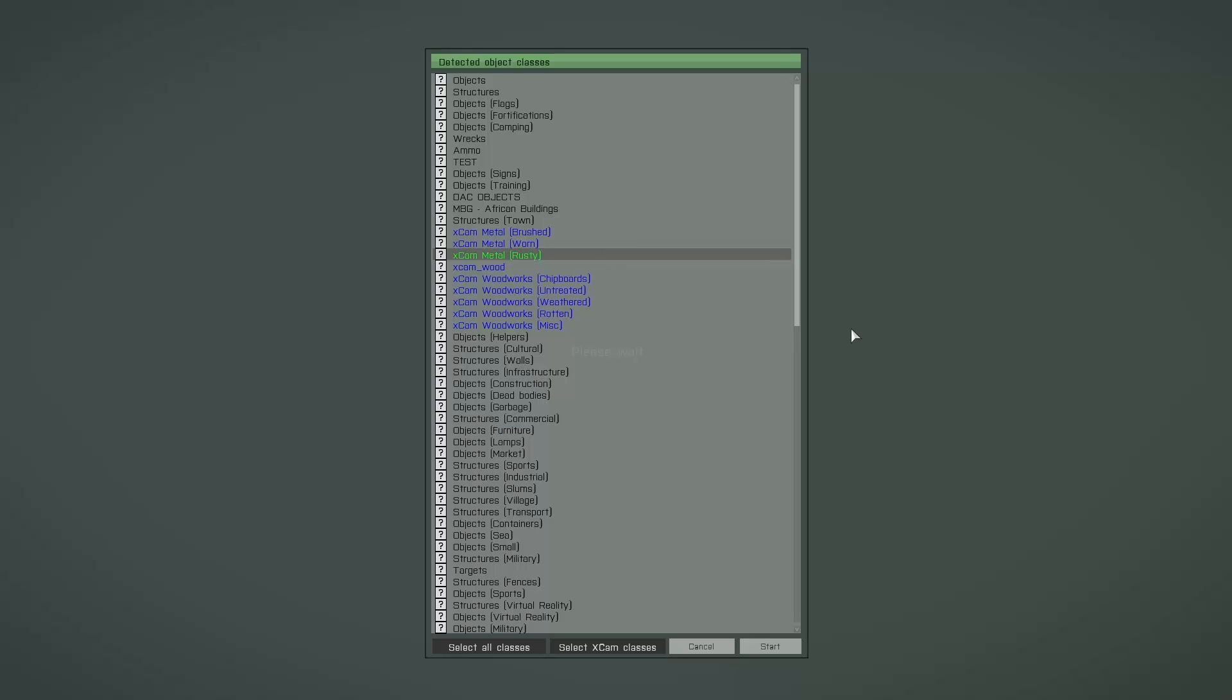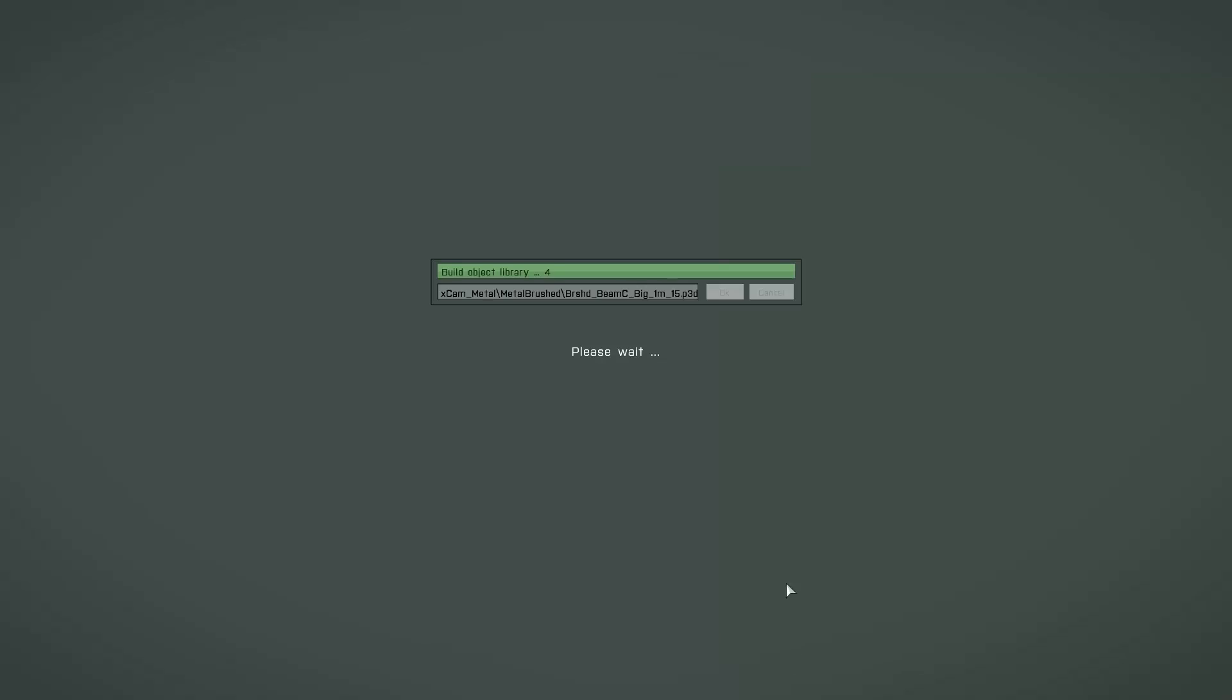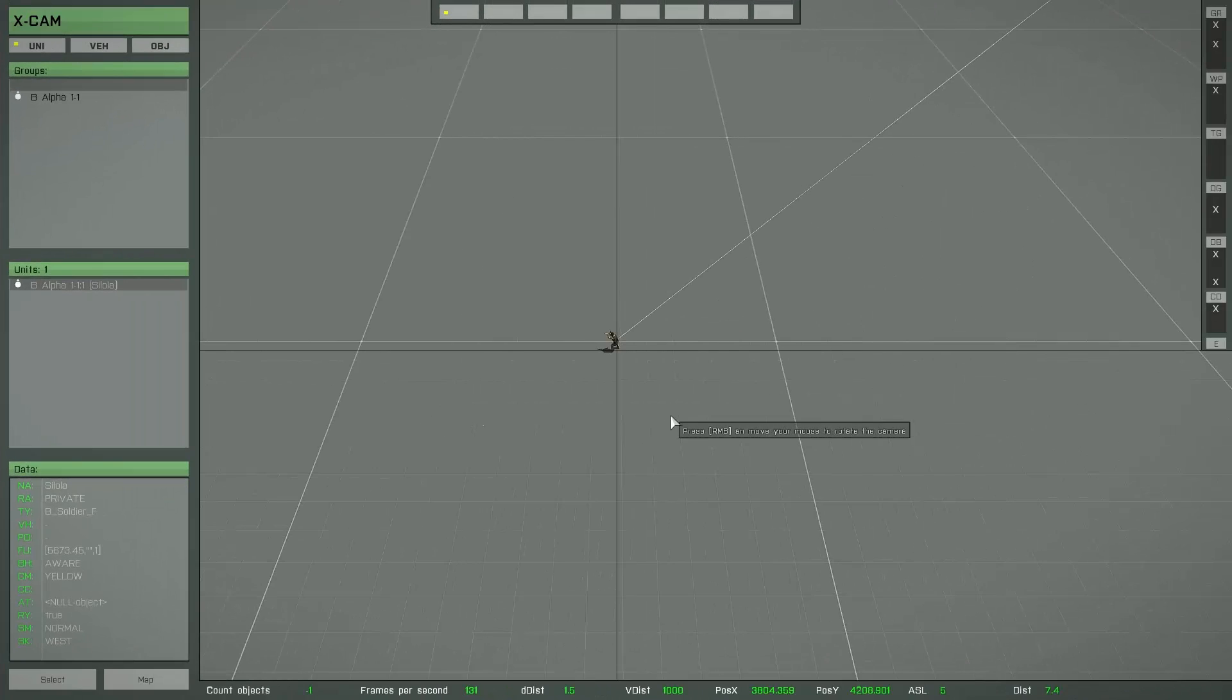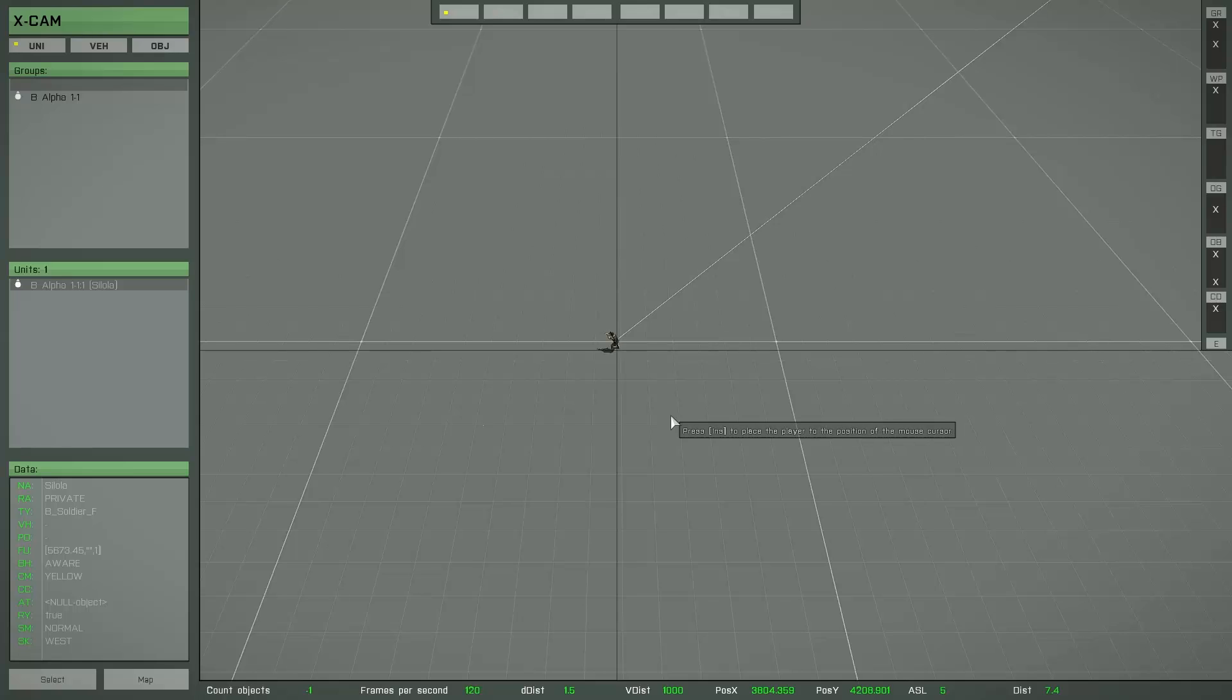Now you have to press the start button to create the library and this will take some minutes depending on how many object classes you have selected. Now the object library is created and this library contains around about 6500 objects. This is really a huge amount.